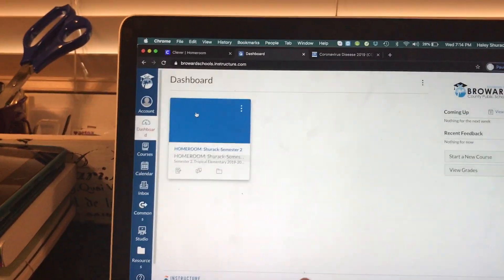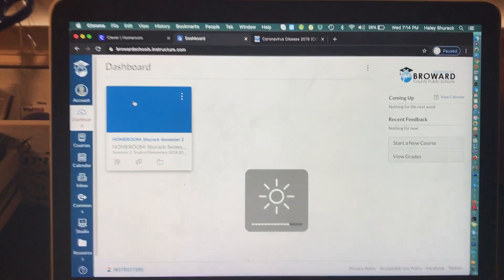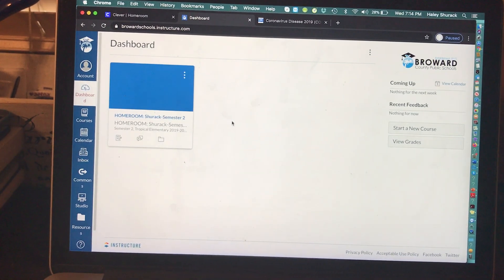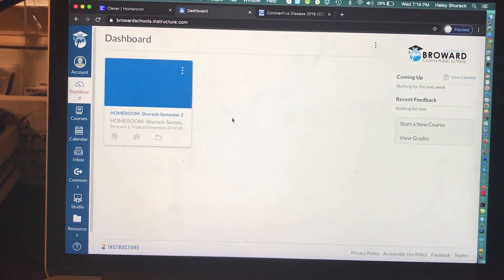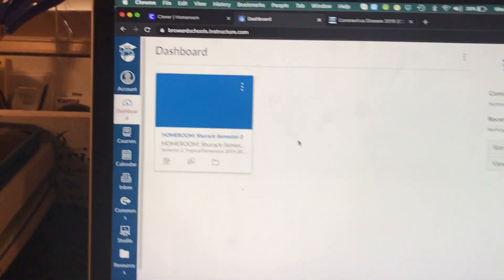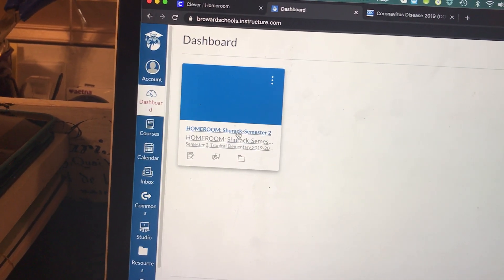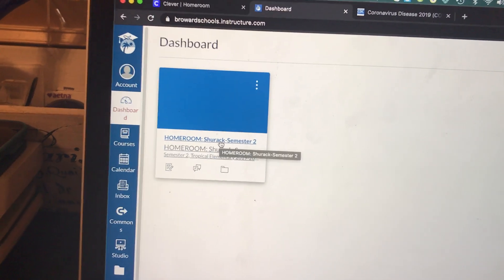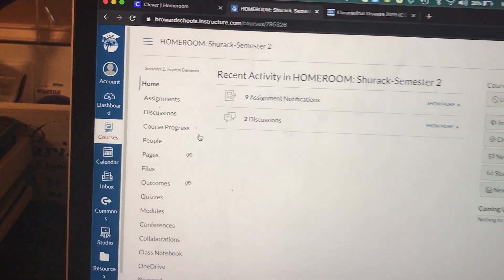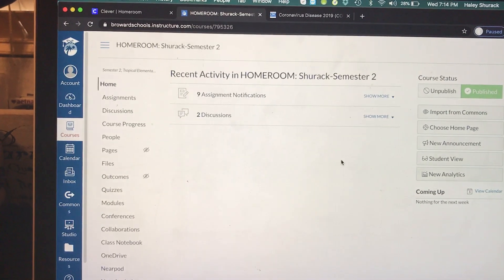This is the video we've all been waiting for: how do you use Microsoft Teams through Canvas? I recommend watching this video once you've watched some of the other tutorials. We're going to start at our dashboard and click on Home Room — that's the one we've been using. We've already added lots of things in the other tutorials.